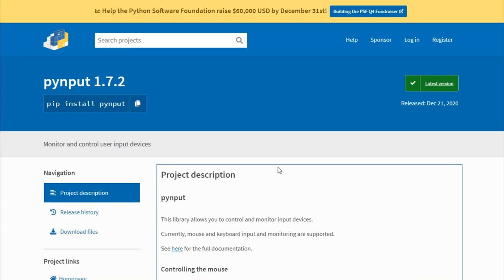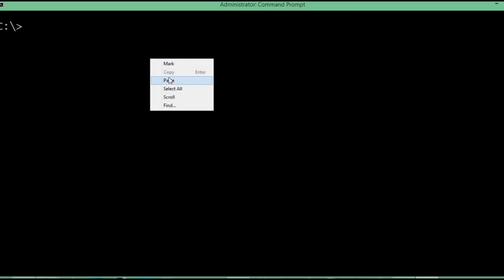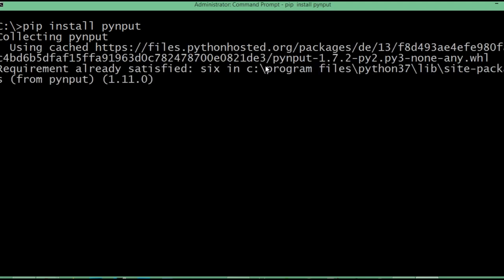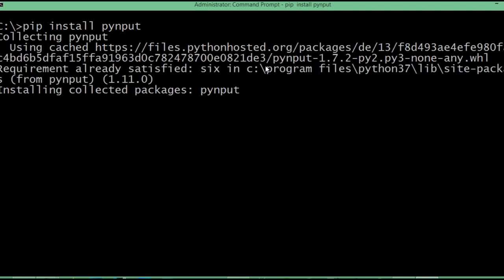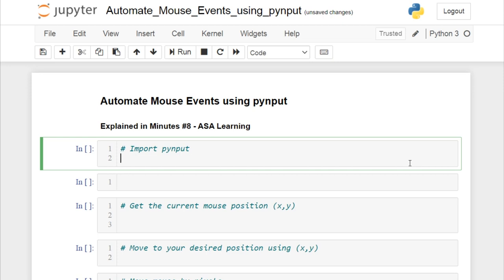To automate mouse events we are going to use the pyinput package. To install this package, copy 'pip install pyinput', open your CMD, paste it and run it. The pyinput package is successfully installed.